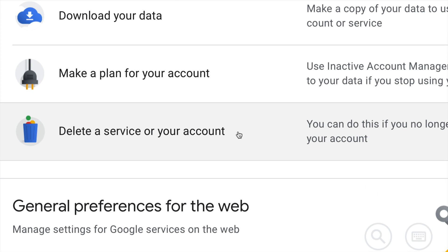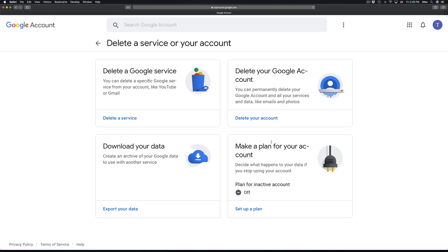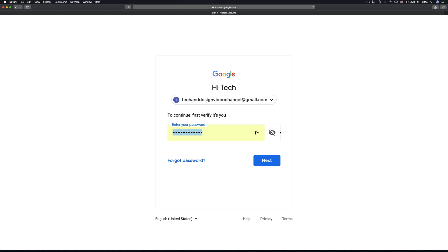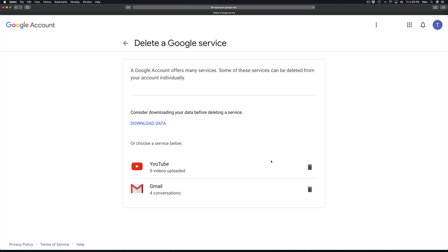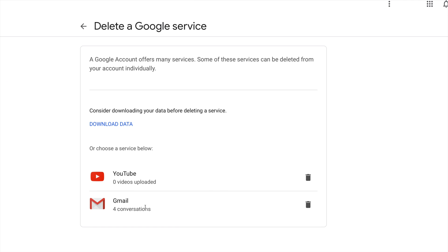Then we're gonna scroll down until you see this option to delete a service or your account. A service means like YouTube or Gmail if you just want to do one of those. So we're gonna select this first option where it tells you 'Delete a Google service'. Put in your passcode, select next, and right here you can see your YouTube or Gmail — just click the trash bin on each one to delete them one at a time.